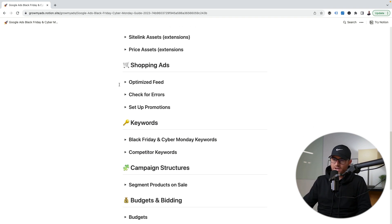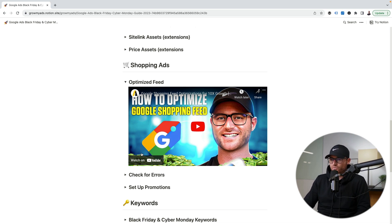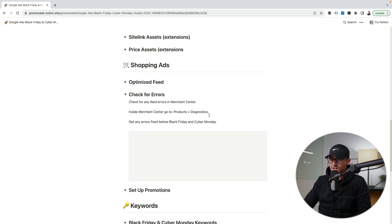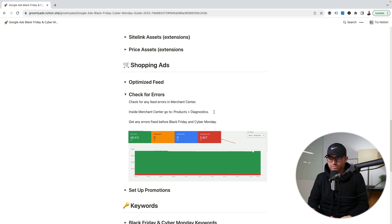For shopping ads, number one: have an optimized feed. I have a 30-minute free video with a complete guide on exactly what you should do to optimize your feed and the biggest needle movers — go check it out, it also has a free cheat sheet. Also check for errors: I can't believe how many people forget to make sure their products aren't disapproved before the biggest sales days. I've seen cases where top products were literally disapproved and they didn't catch it, and they missed out on a massive amount of sales from it.